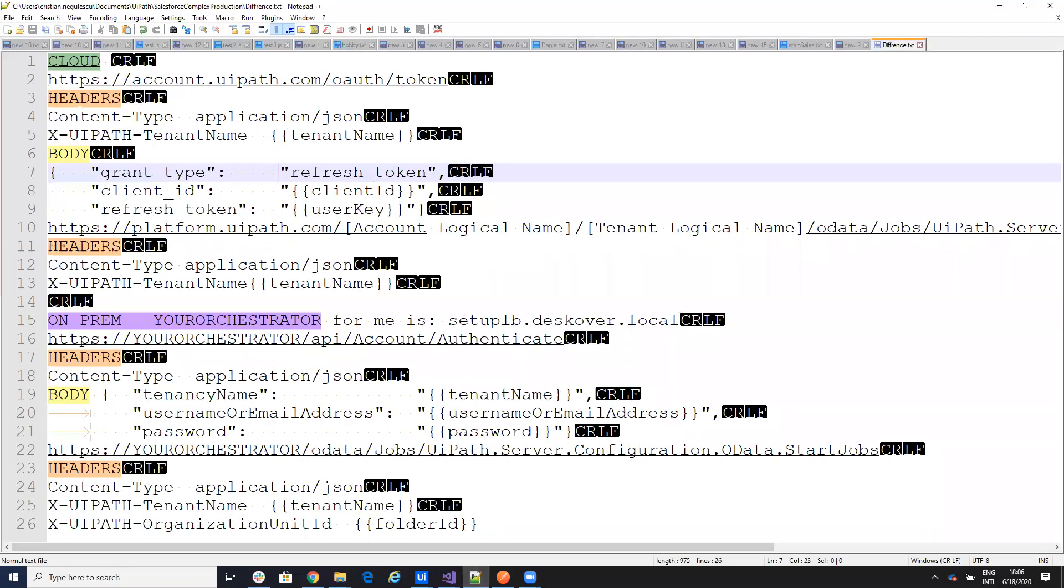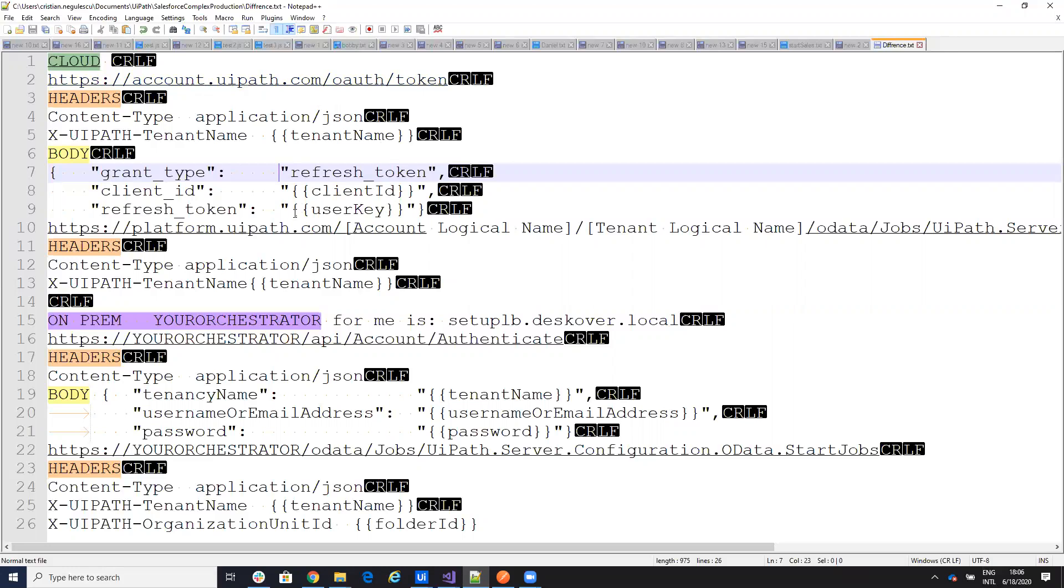So let's see the difference. When I do it on the cloud, first to be able to authenticate, I just say account.uipath.com/token, then I put these headers with the tenant name, the content with the JSON, and I put the tenant name here and the body will be grant type refresh token, the client ID that I show you how you extract on the cloud and the refresh token that I extracted again on the cloud.